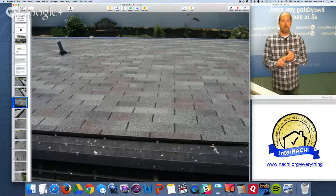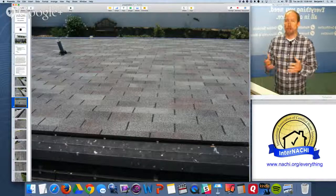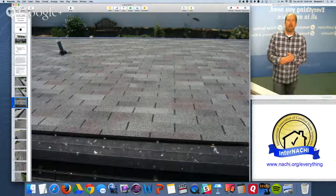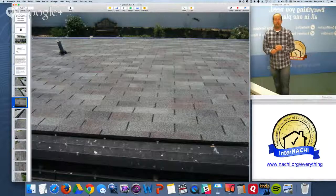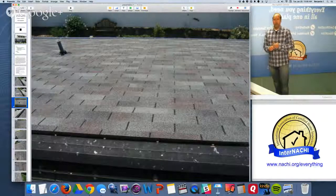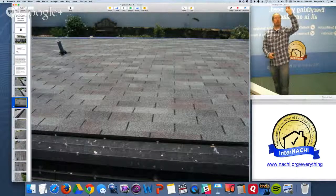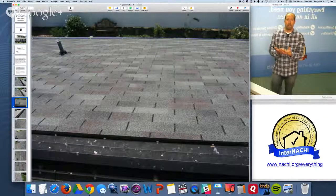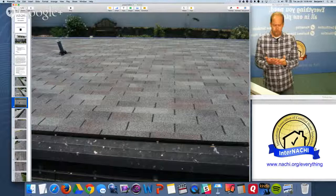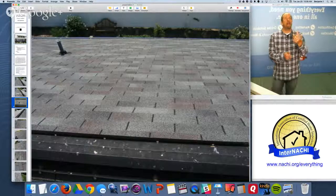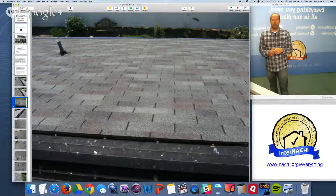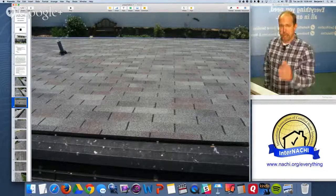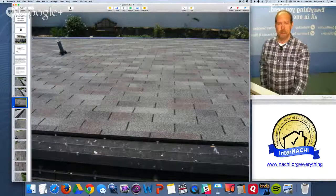If you want to inspect the roof using a tool, you can go to inspectoroutlet.com and use an InspectScope — an extendable pole with a wireless camera on top and your device on the bottom. You can inspect the roof system from the safety of the ground. Consider that to distinguish yourself from your competition.